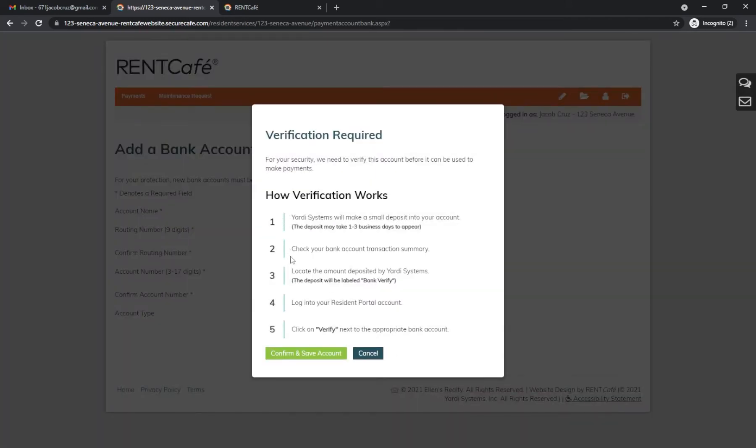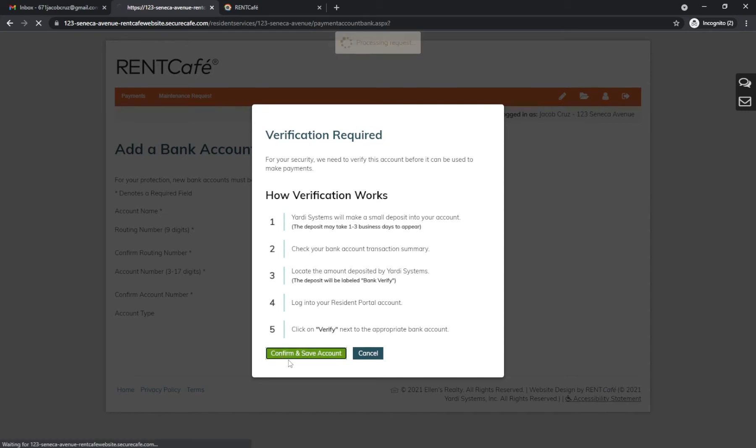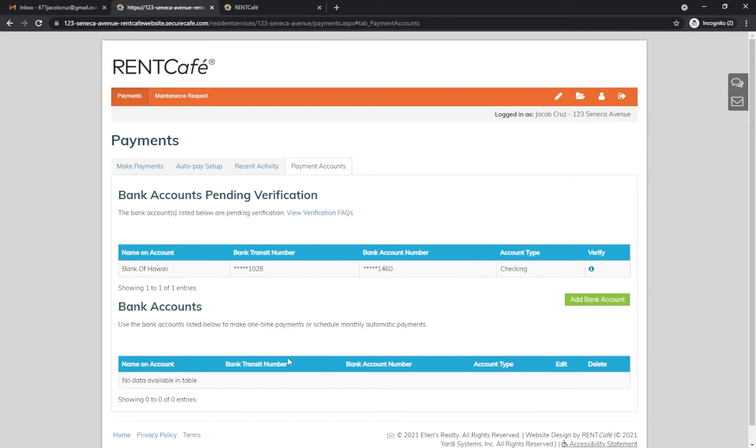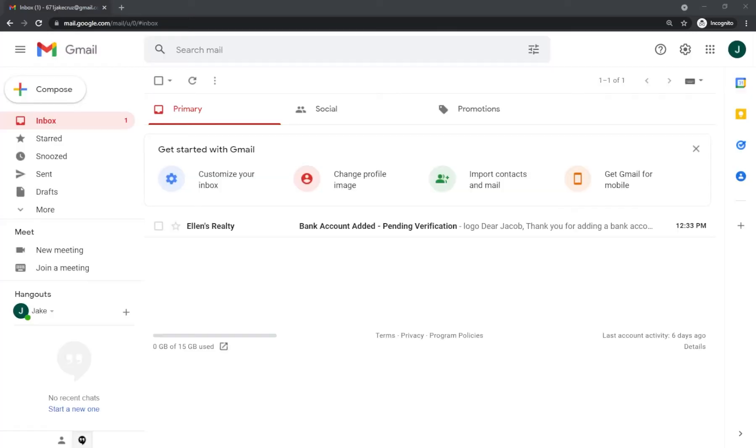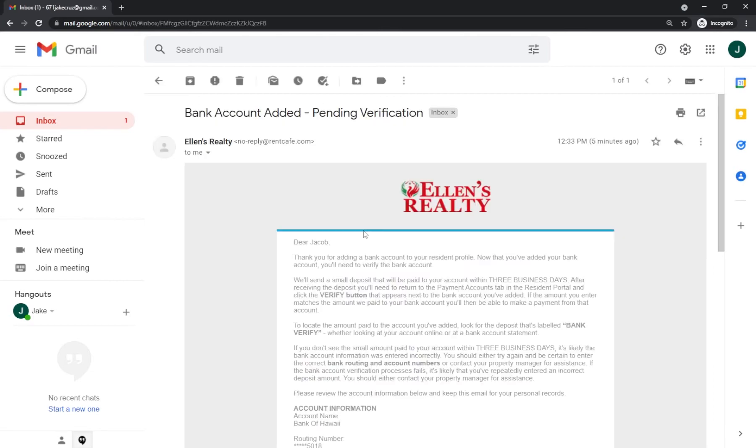You will receive a small deposit into your bank account. The amount will be less than $1. This may take up to 3 business days. Click Confirm and Save Account. You will see your bank account info here. This eye icon will change once the deposit is made. You will also receive a confirmation email that the process has started. Note, it will take 3 business days for the deposit to be made.